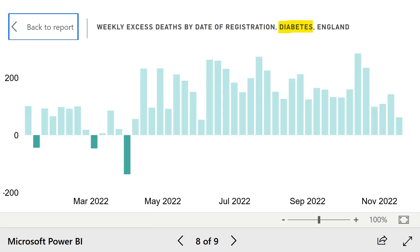Similarly, diabetes numbers are significantly higher than normal throughout almost the entire year. Again, according to the NHS, diabetes is often linked to people being overweight or inactive.